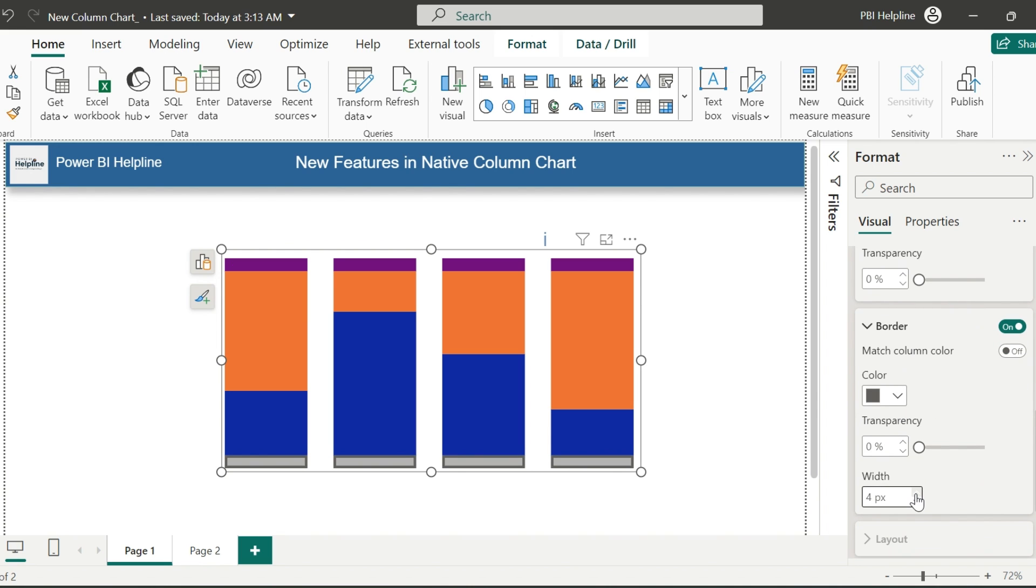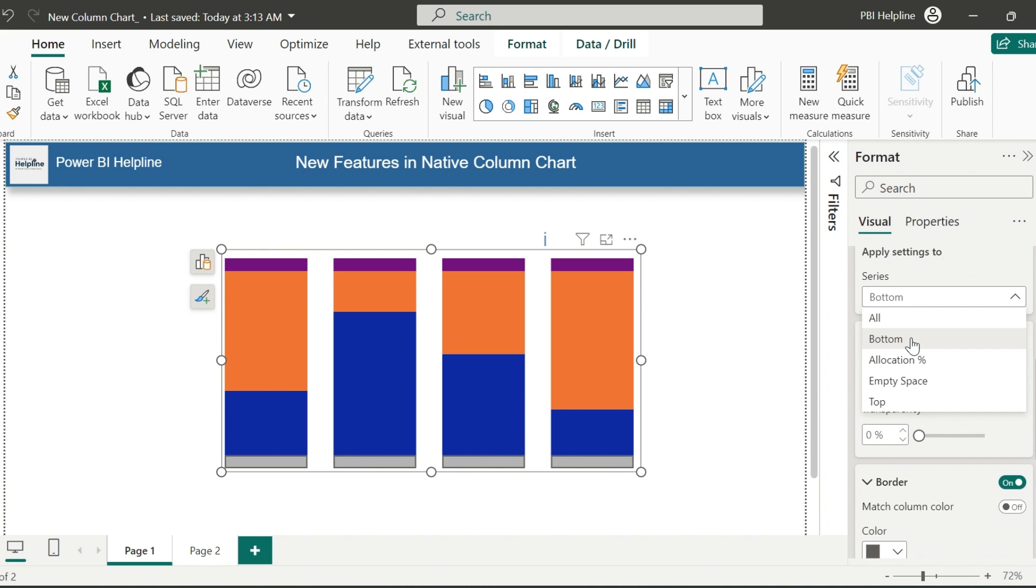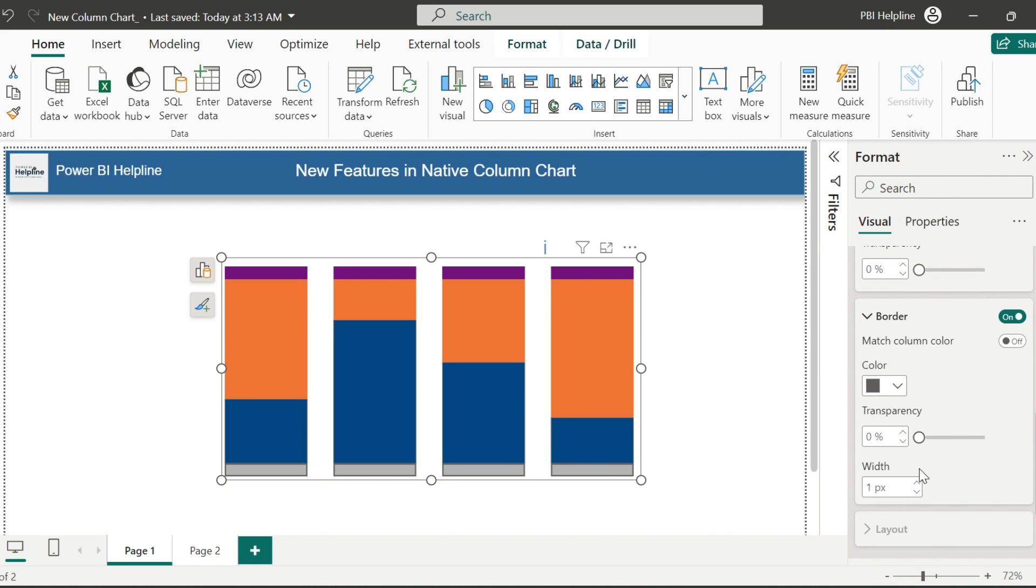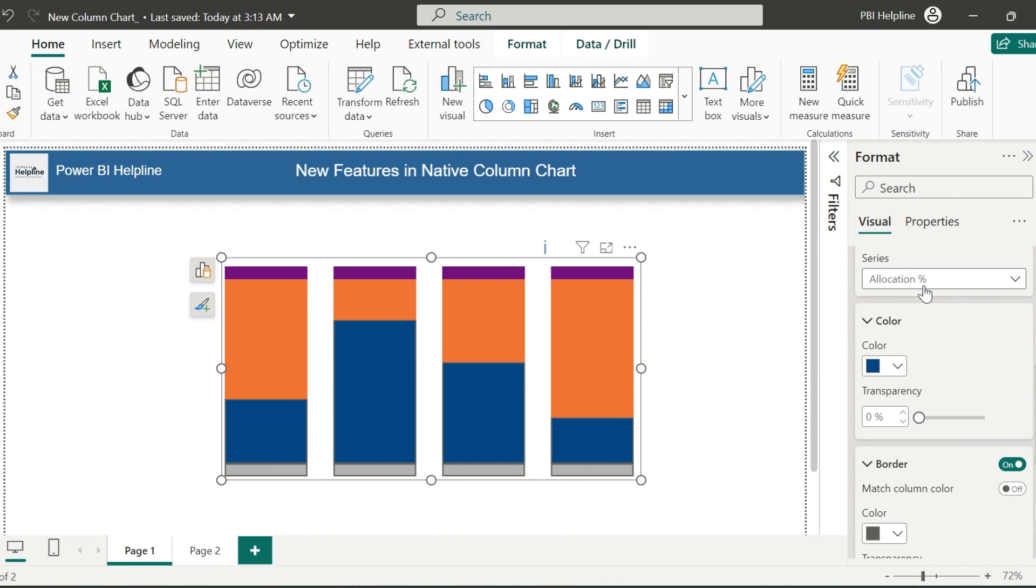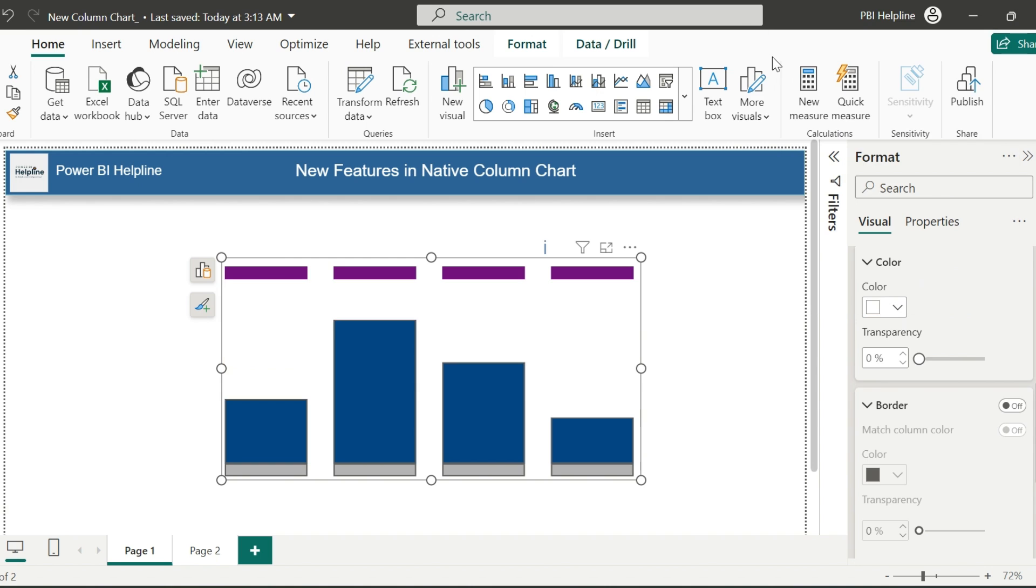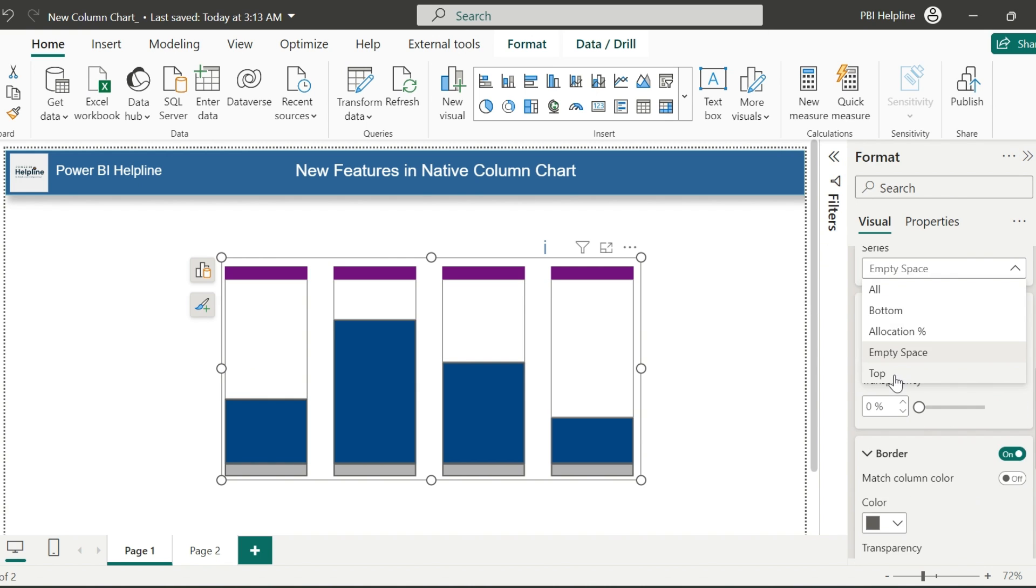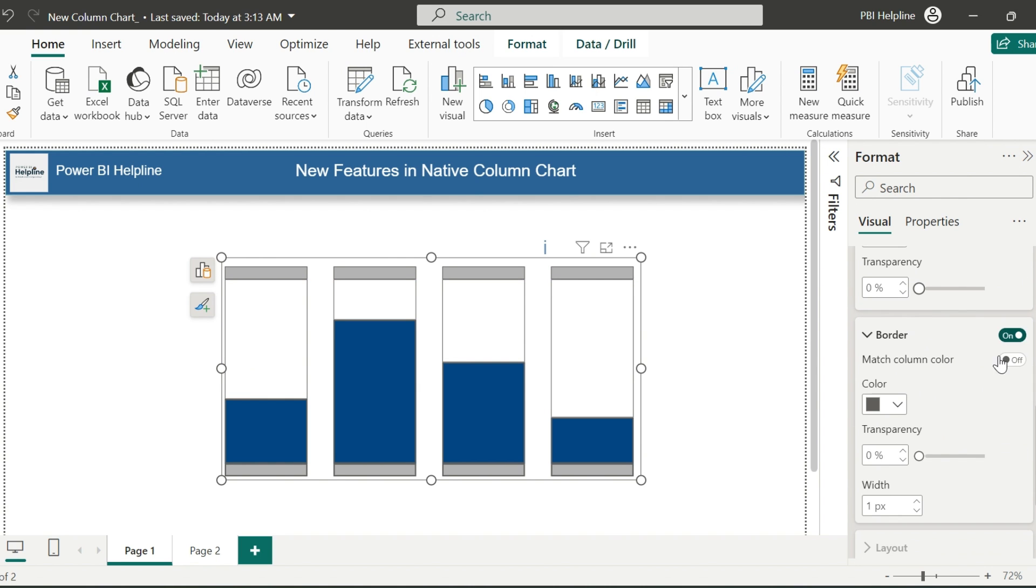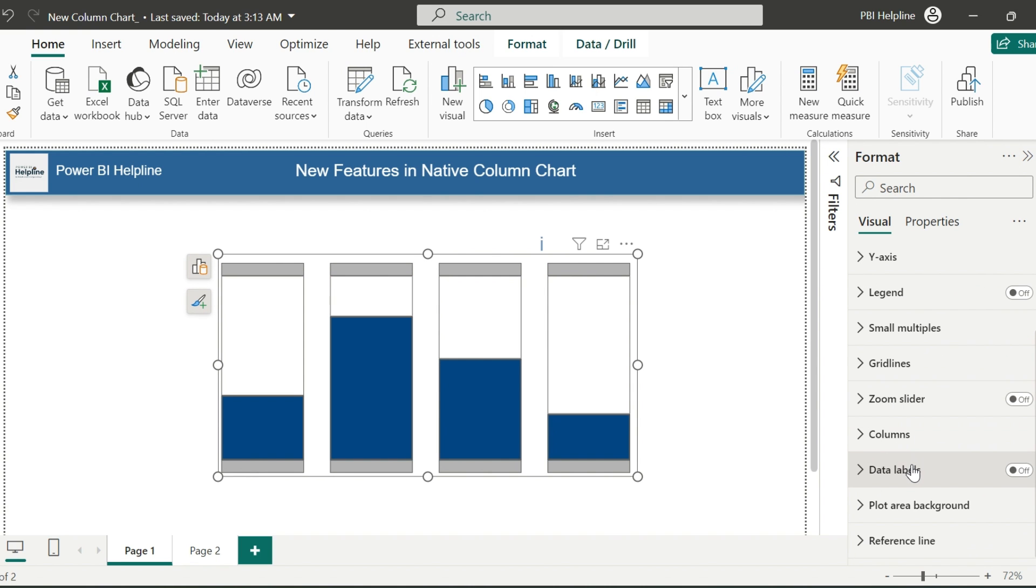As that you can see, we have a new option for column border, which we can customize for each of the series used in our column chart. Without wasting much time on it, let me do this formatting a little faster. You can select the colors of your choice. Alright.